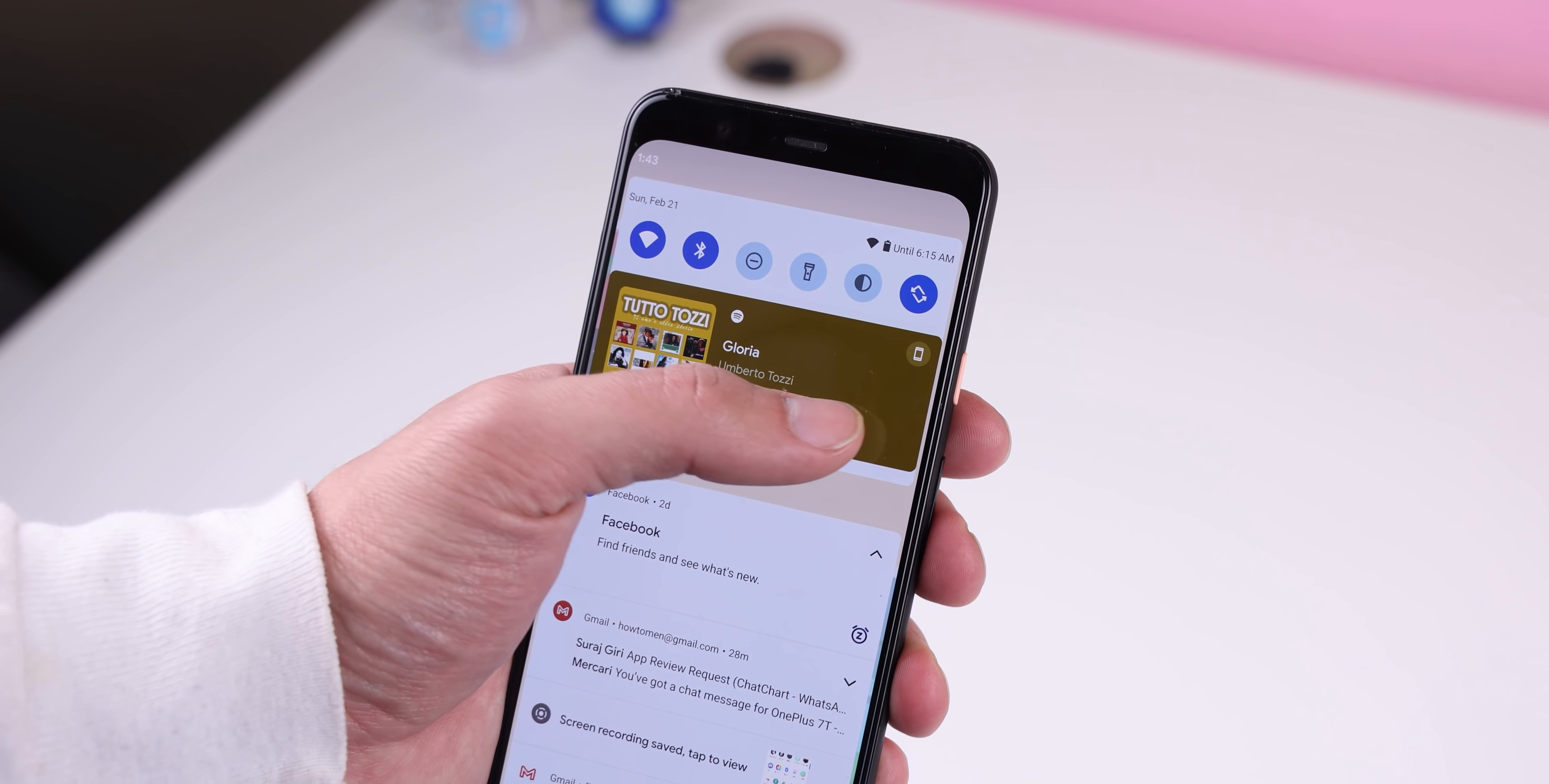If you're in an emergency and need to call the cops, you can now quickly press the power button five times and it'll launch a five second countdown to call 911. Within the settings, you can even change the number.